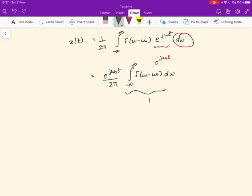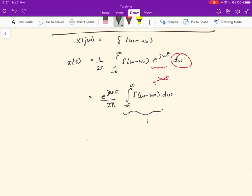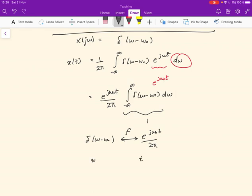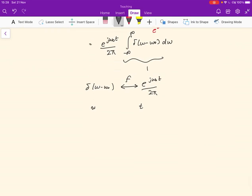So we find that δ(ω − ω₀) in the Fourier domain transforms to e^(jω₀t)/(2π) in the time domain — these are inverses of each other. Using the linearity of the Fourier transform and multiplying both sides by 2π, we can state that e^(jω₀t) transforms to 2π·δ(ω − ω₀).